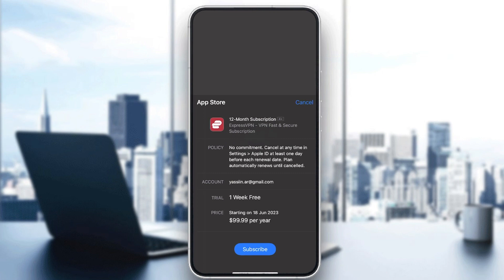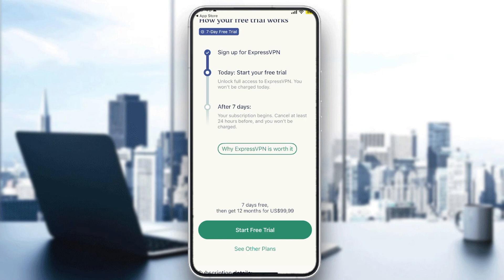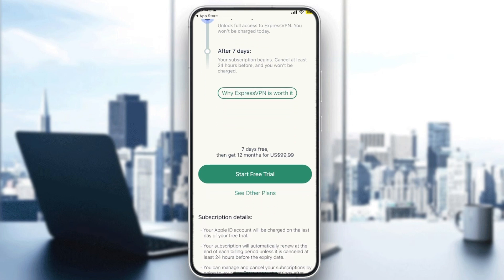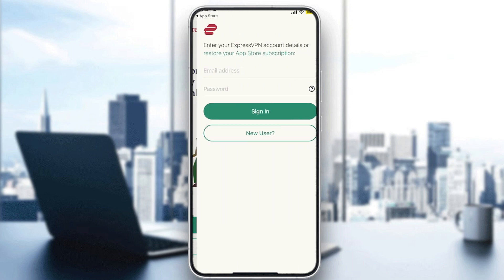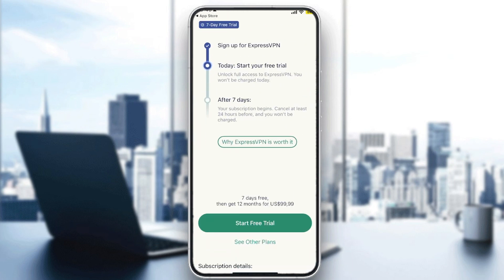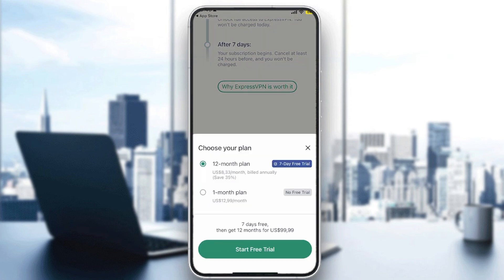In this section, they will ask you for your App Store details so you can subscribe. I'm not going to actually subscribe right now, so let me close this to show you how it works. Let me log in and check the plans. They have two main plans: a 12-month plan and a 1-month plan. The 12-month plan costs $100 per year, and the 1-month plan costs about $12.99 per month. If you calculate it, the 12-month plan is much better for the long term.